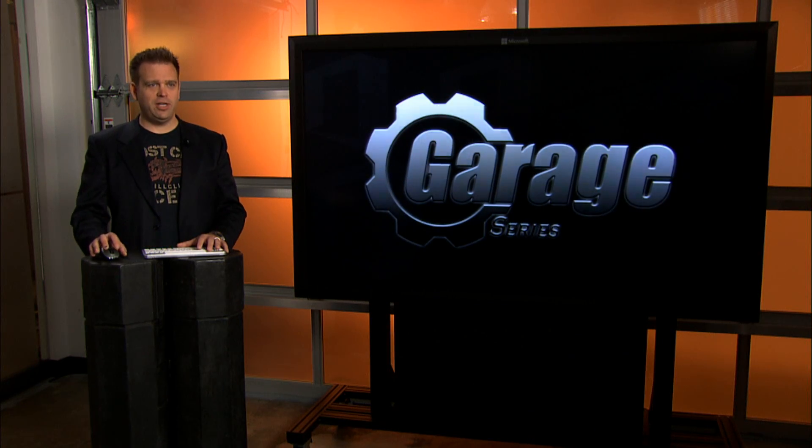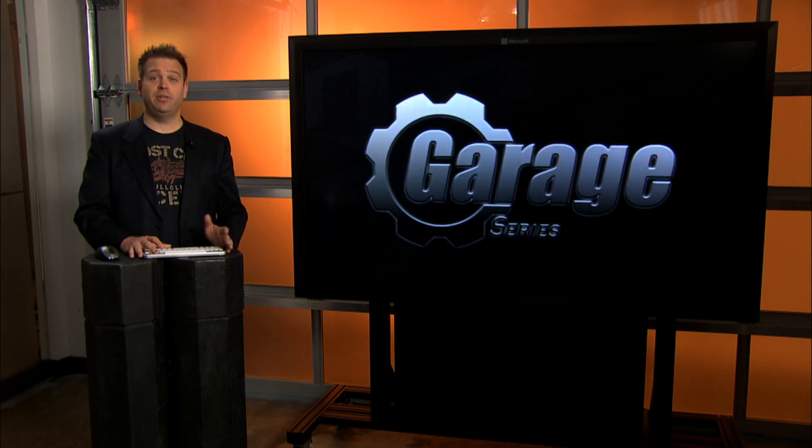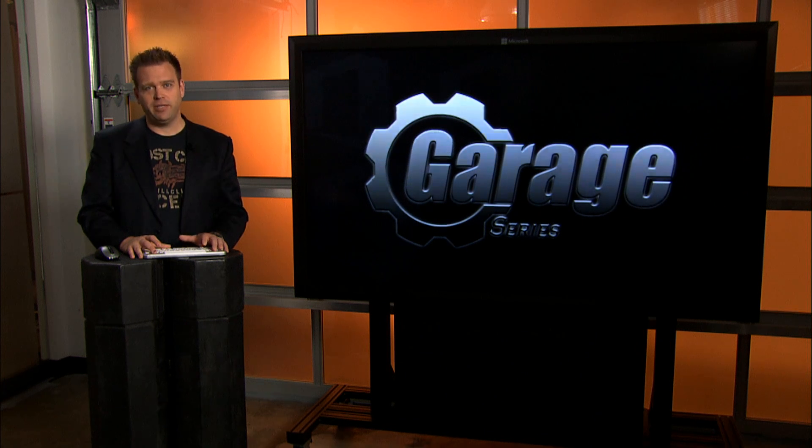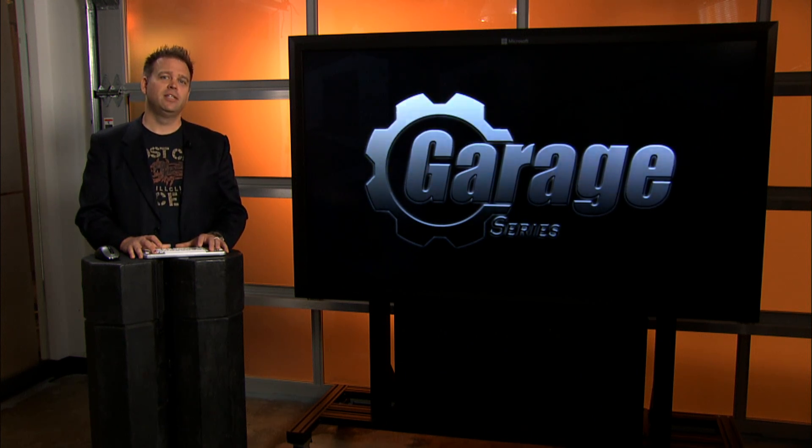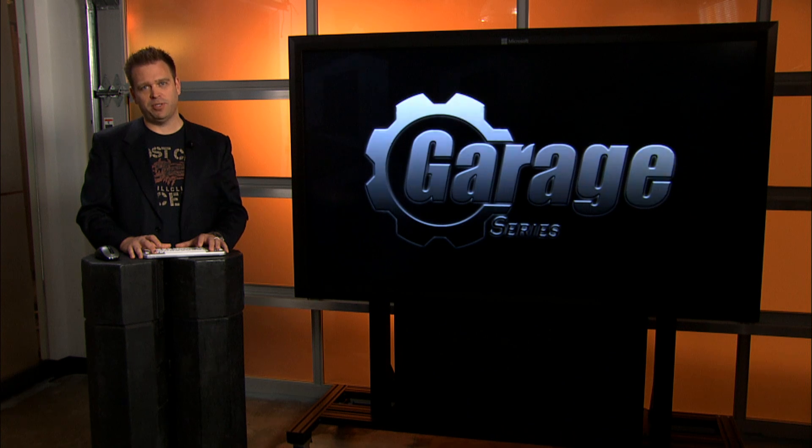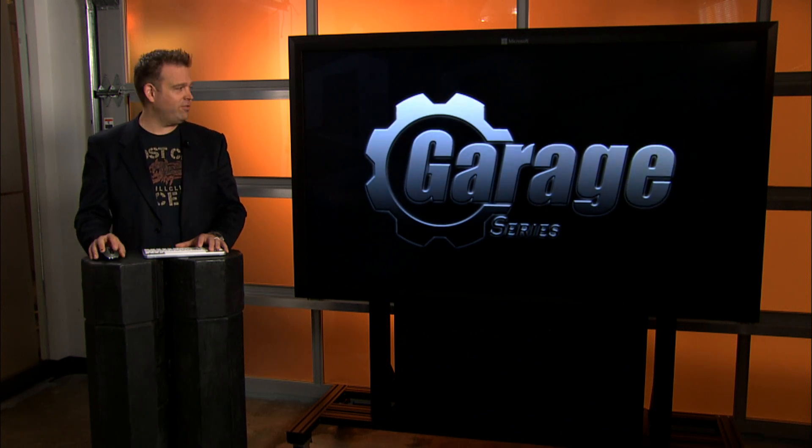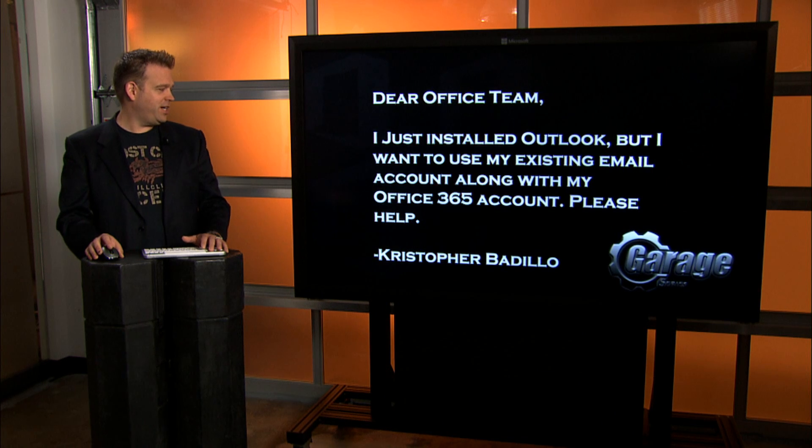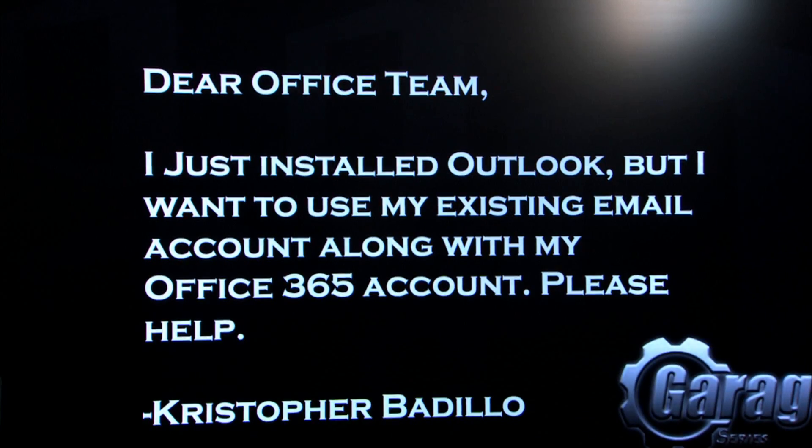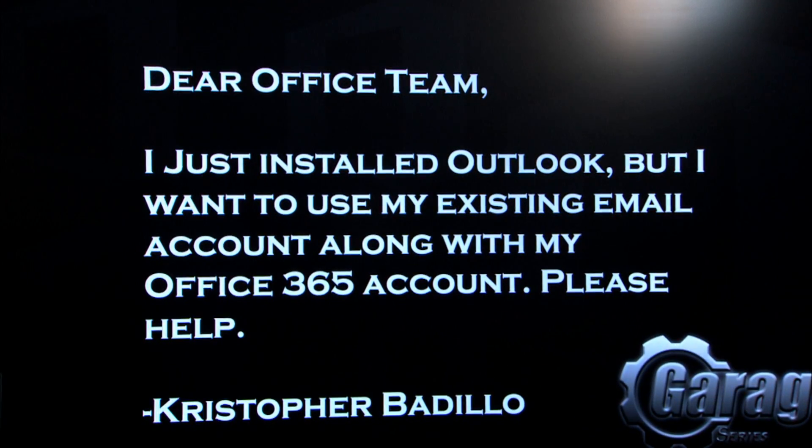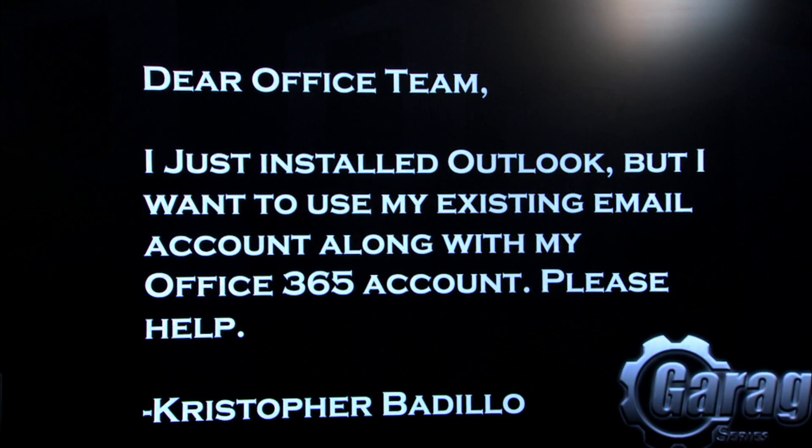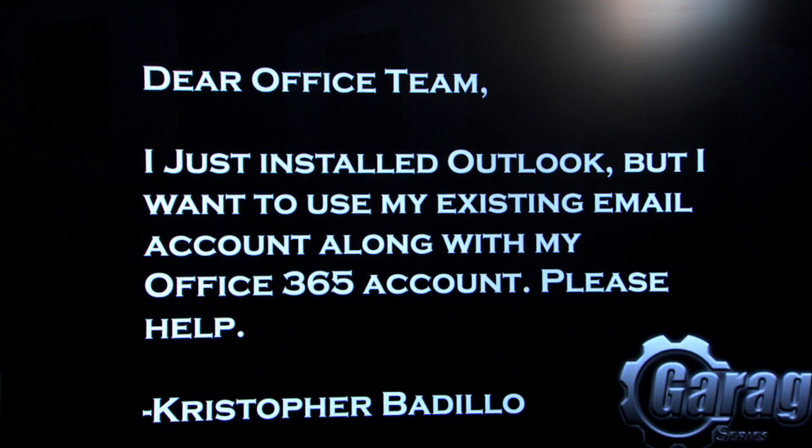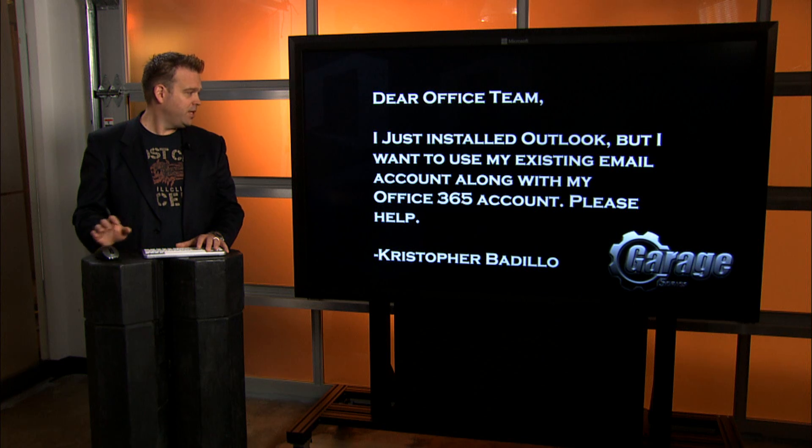Thanks, Tal. One other ninja tip related to that is if you're an IT pro, you can actually block sign in with a SkyDrive consumer account so that you don't use those personal IDs if you need to block that for security reasons. Let's have a look at our next frequently asked question. This one's submitted by Christopher Baddio. I just installed Outlook, but I want to use my existing email account along with my Office 365 account. Please help.